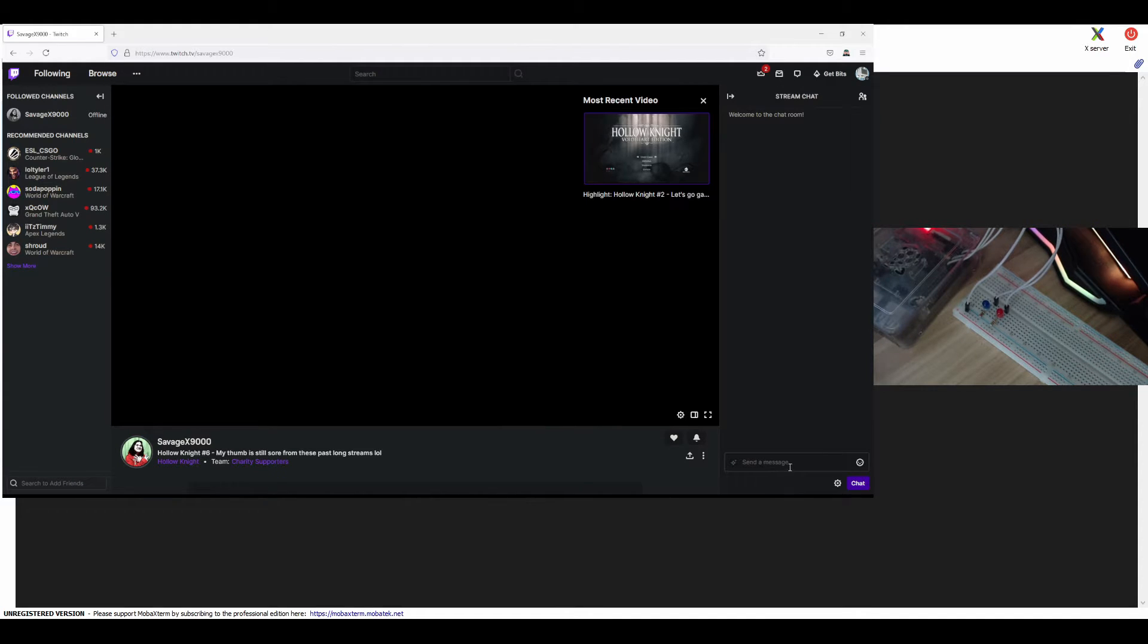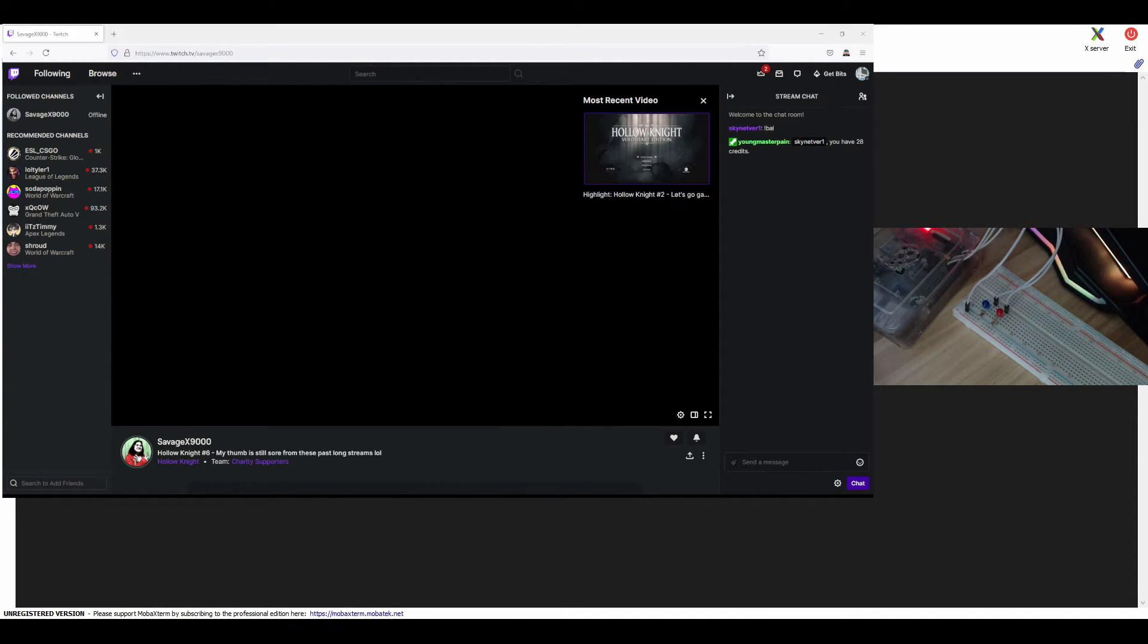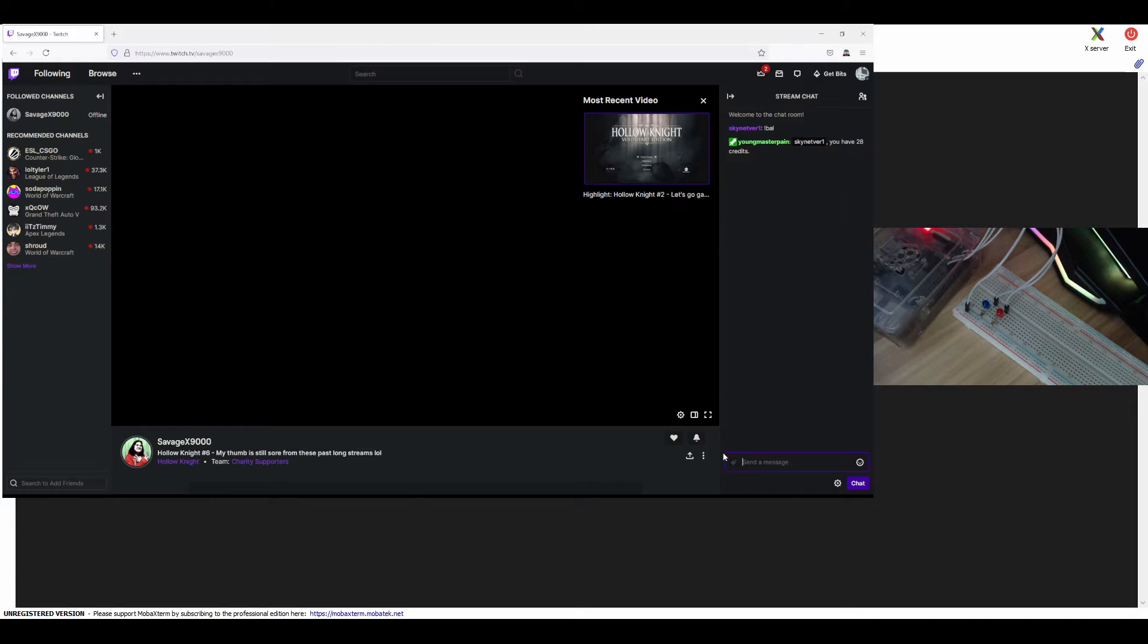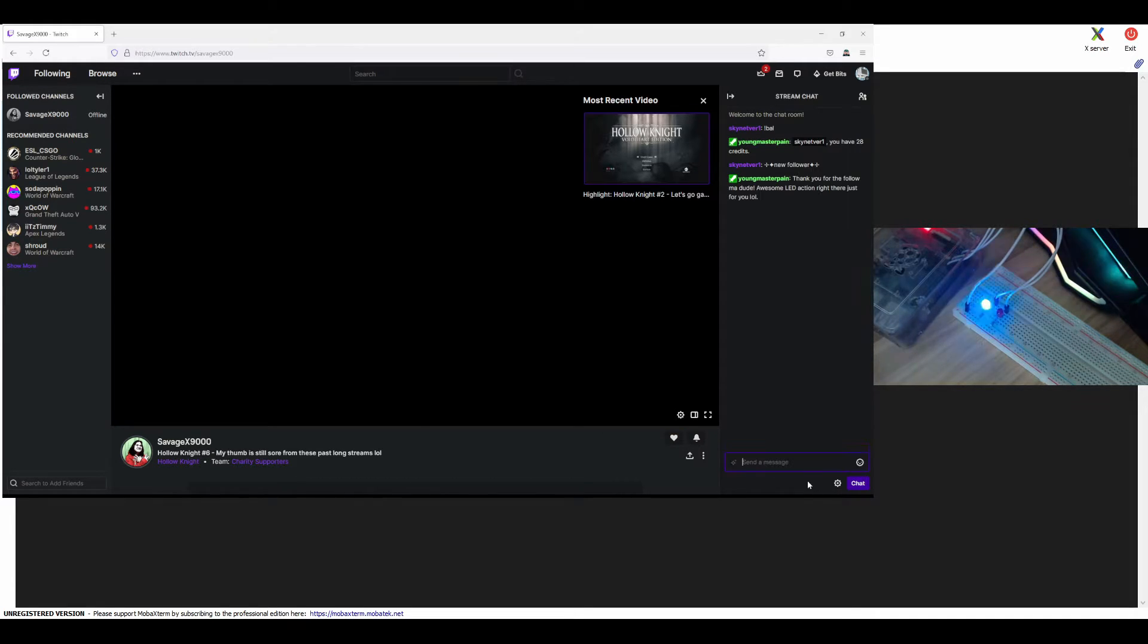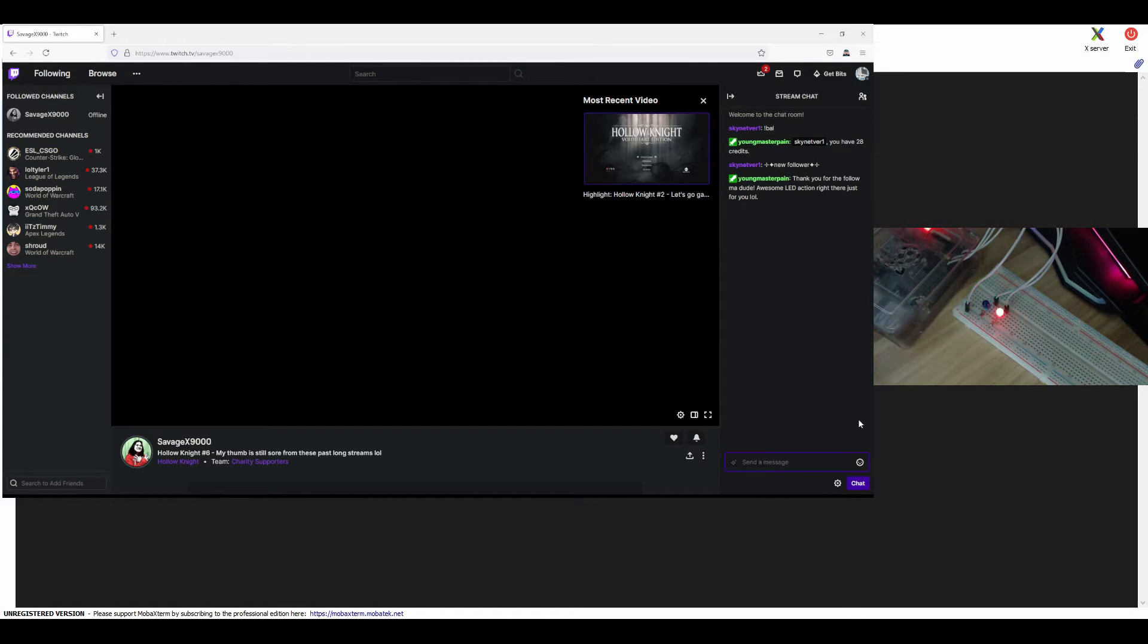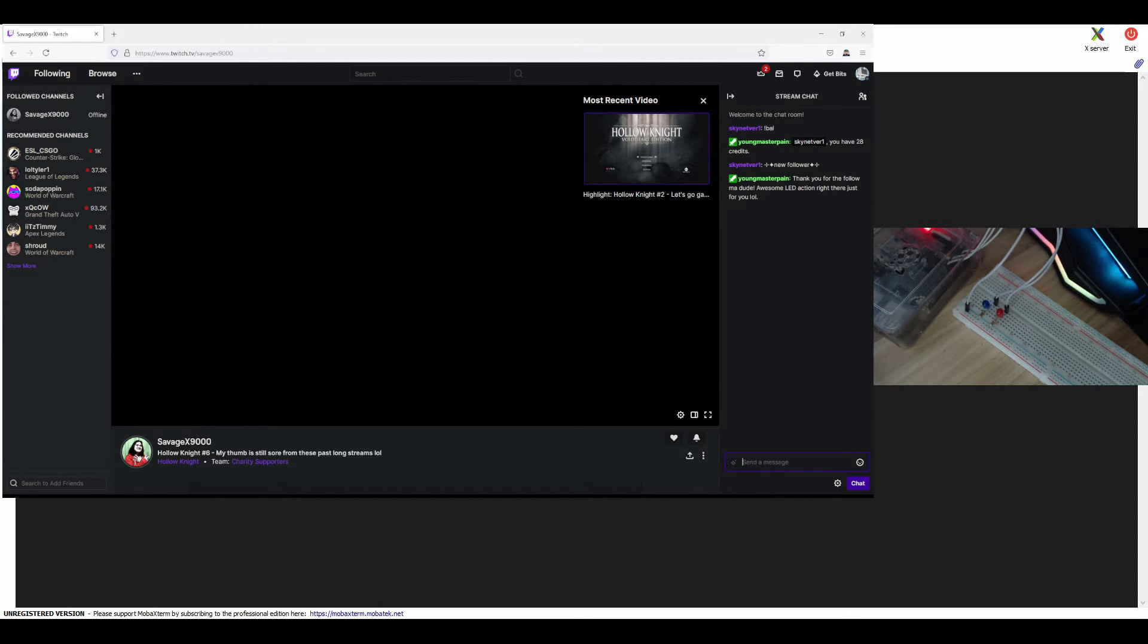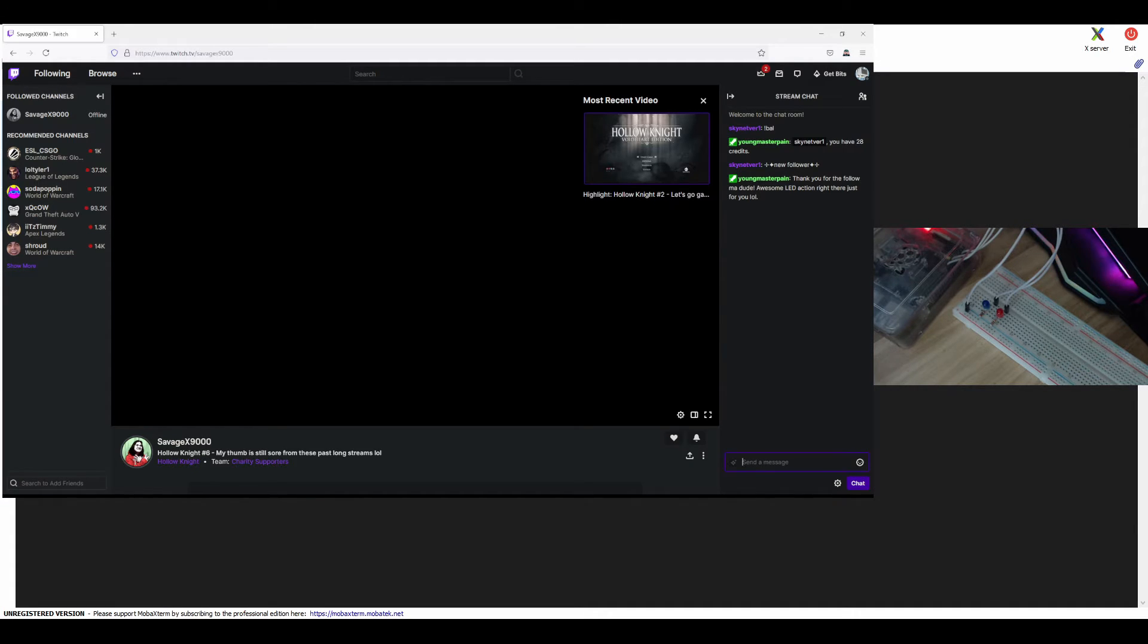So here, let's say there's a follower. Okay, so to trigger the notification, if the bot sees this message, see that, it will trigger the LEDs to light up and then message back like, thank you for the follow, my dude. Awesome LED action right there just for you.